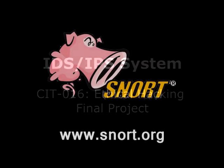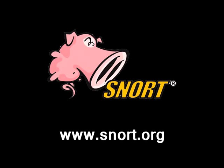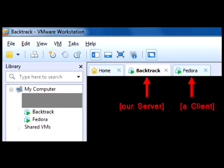For our final project, we set up an intrusion detection and prevention system using Snort. We needed to simulate a typical server-client setup, so we installed VMware on a single PC with two virtual machines. We set up VM one to simulate the server using BackTrack, since BackTrack already has Snort built in. For VM two, we used Fedora Linux version 15, imported from an ISO file, to simulate our client.